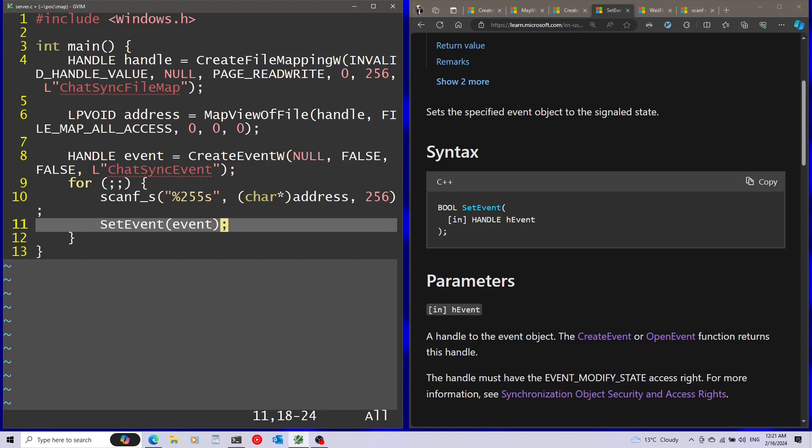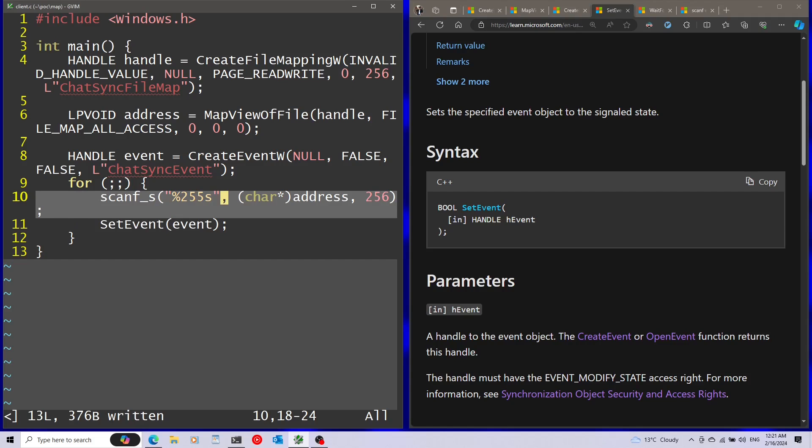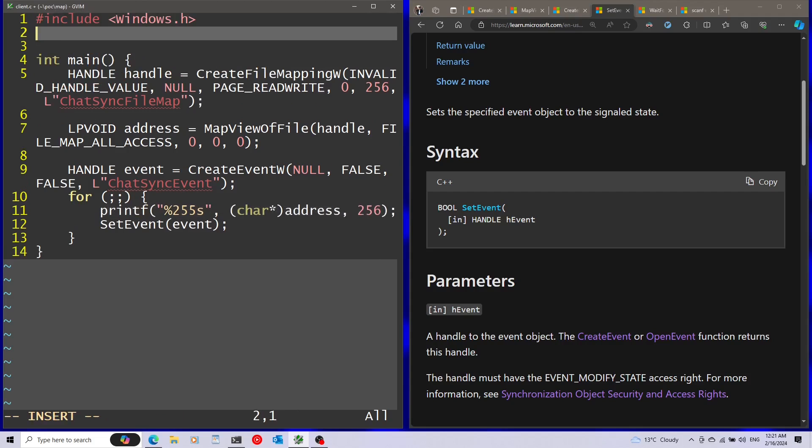That's it for the code of the server. Now I'm going to save this and I'm going to save as. And I'm going to make a client.c. The client is going to be based on the same code. I'm just going to make small modifications here. Instead of scanf, I'm going to use printf. By the way, we need stdio. And I'll just add this into the server.